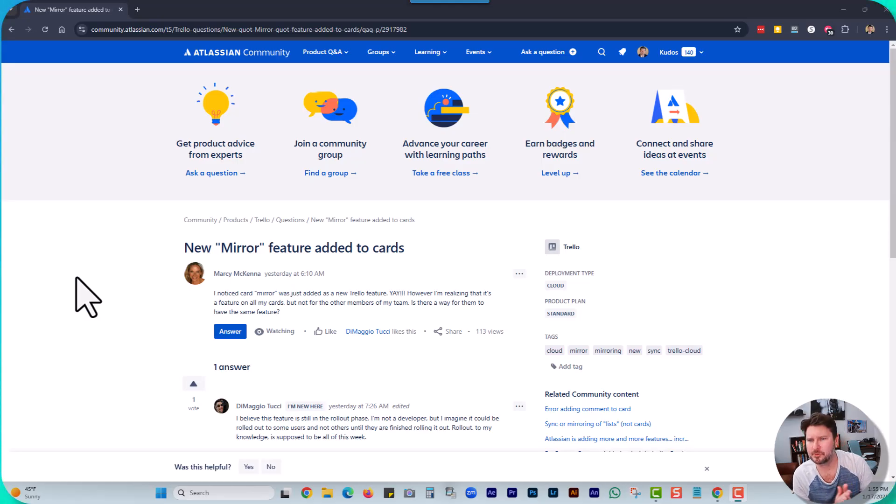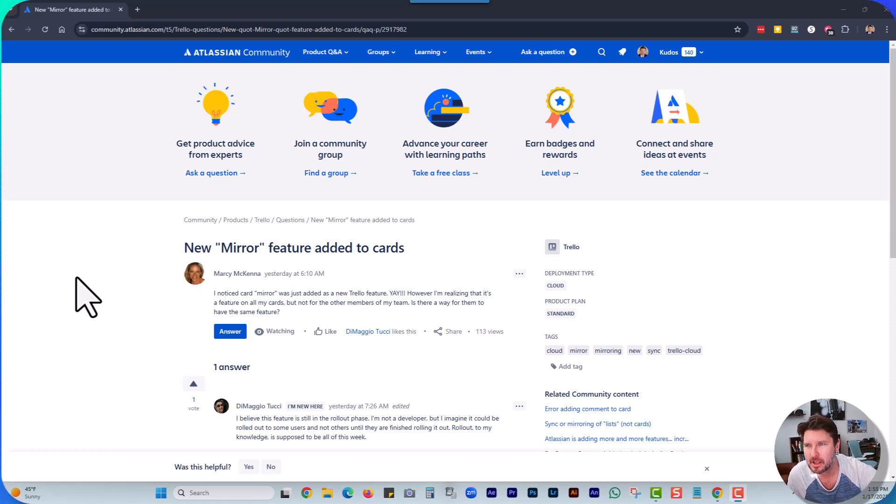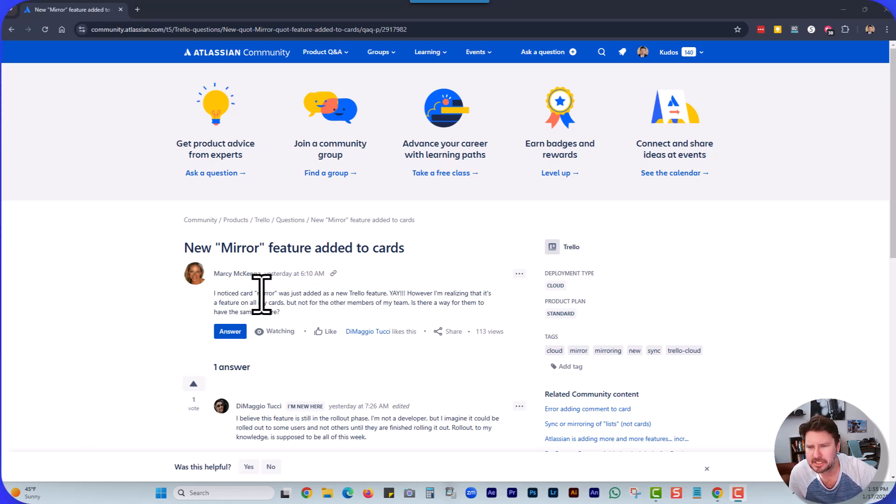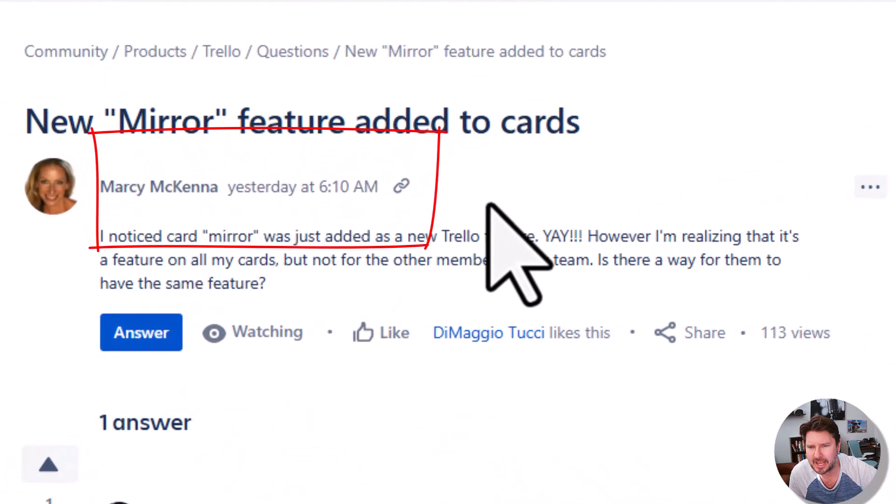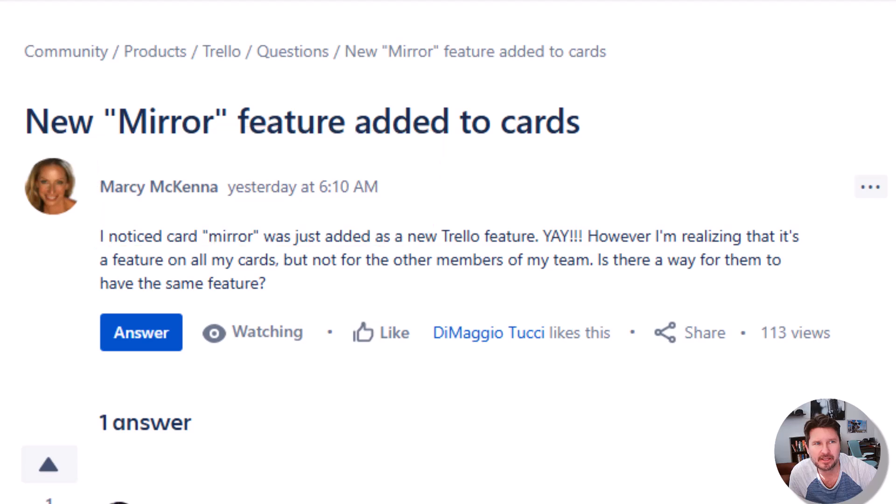This is the new mirror feature. It is not a power-up, but it is part of your paid Trello package or paid Trello subscription. You can see here new mirror feature added to cards. We're going to show you what that looks like.